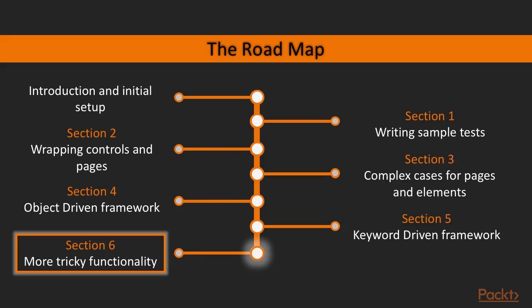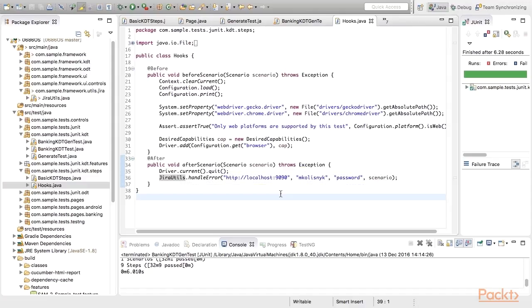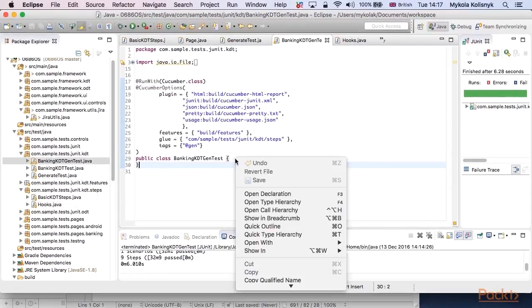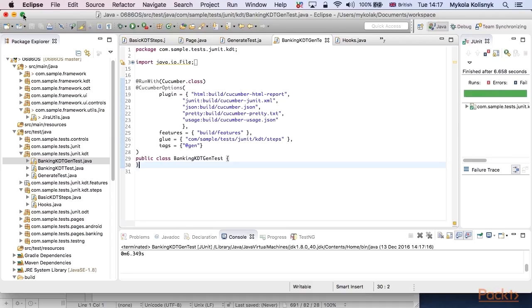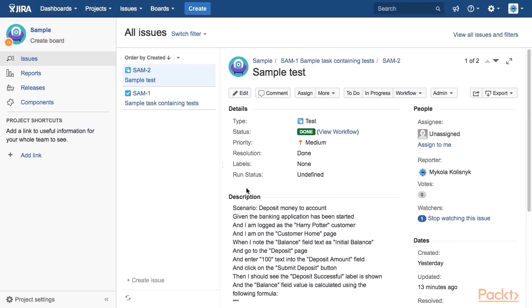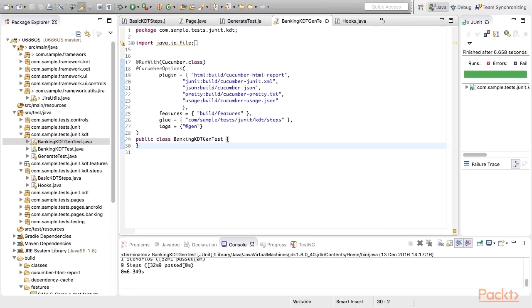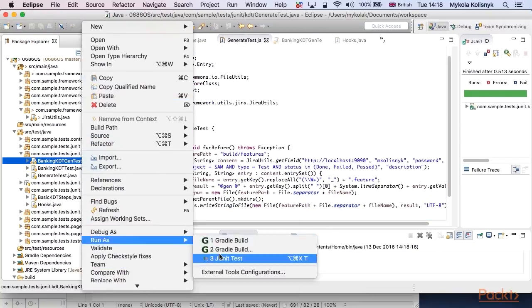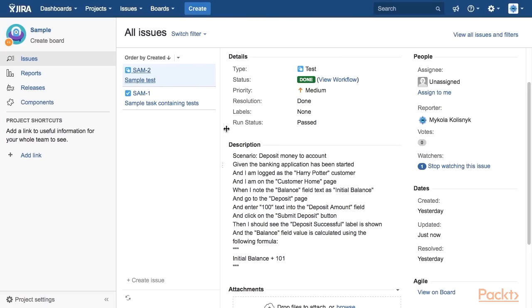In the last section, we will continue looking at the keyword-driven approach, where we will exercise more complicated cases like data transfer, dynamic expressions evaluation, and parallel execution. Additionally, we will go through some abilities to integrate our tests with external systems. In the end, we will summarize all things we learned and achieved during the course.